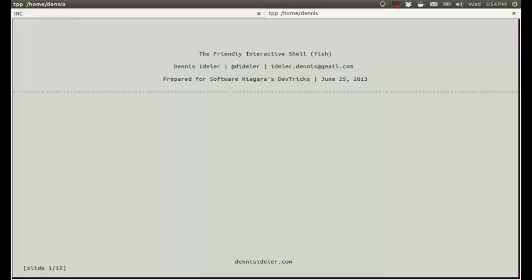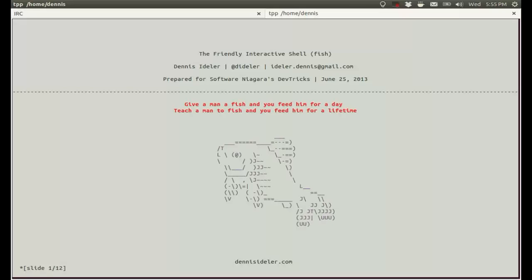Hello. This is an introduction to the Friendly Interactive Shell, also known as Fish. I prepared this presentation for an event called DevTricks, which is a knowledge sharing event. This is a short introduction to the Fish Shell, which I've been using for about a month, so I'm still learning new stuff about it. Give a man a fish and you feed him for a day. Teach a man to fish and you feed him for a lifetime. Hopefully I'm going to teach some of you how to fish.